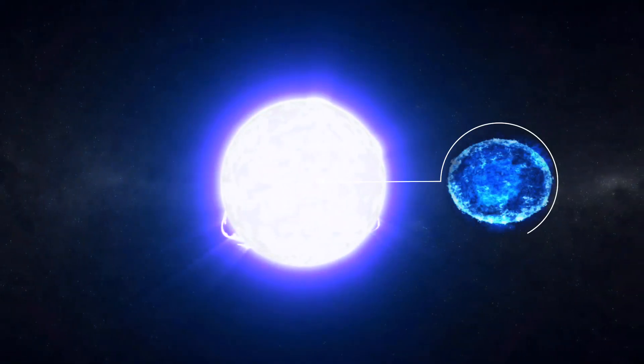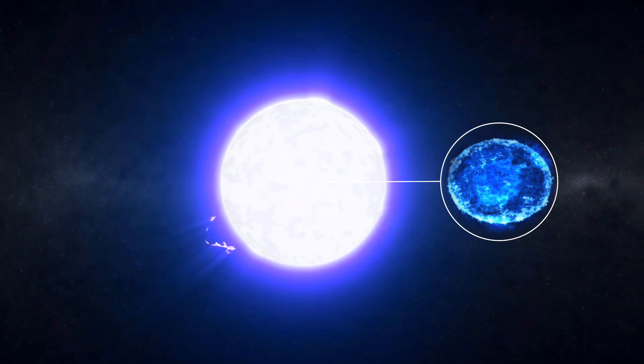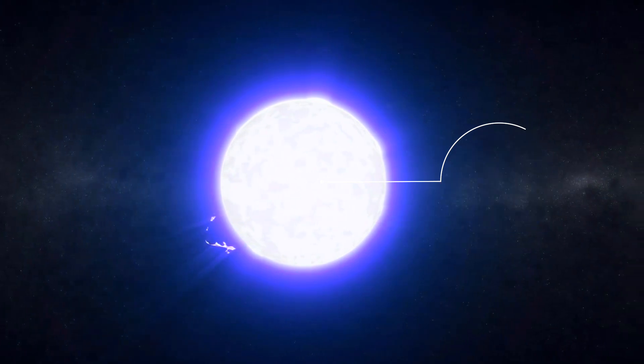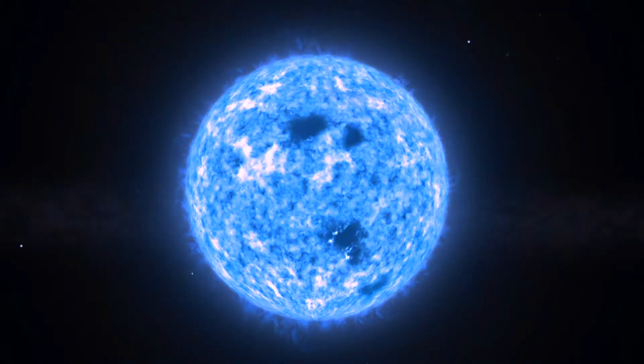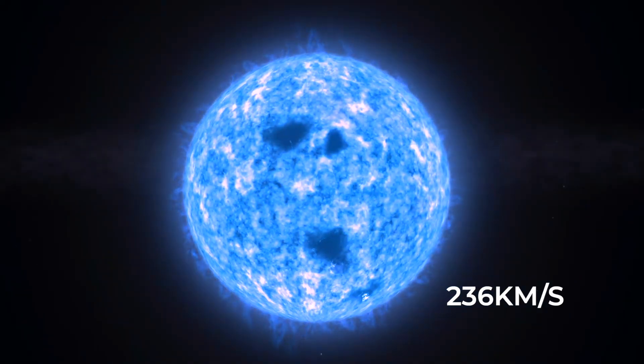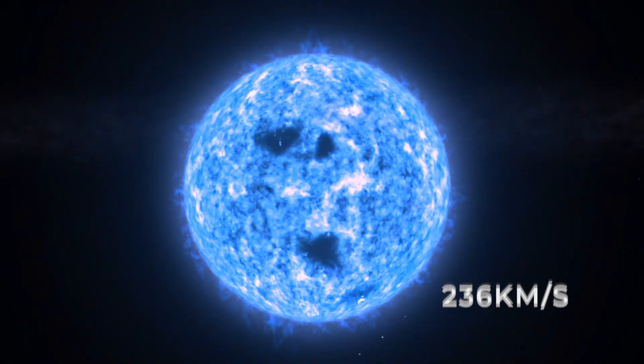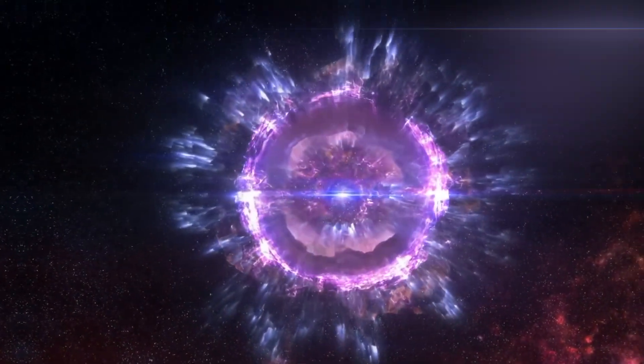This rapid rotation causes the entire star to flatten out, bulging visibly at the equator as the centrifugal forces push the star's mass outwards. At the surface of Vega, the speed of rotation is 236 kilometers per second. Given Vega's size and mass, that is 88% of the velocity required of its centrifugal effects to tear the star apart.